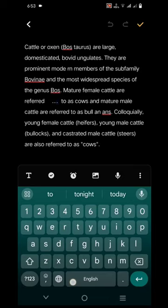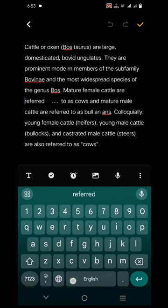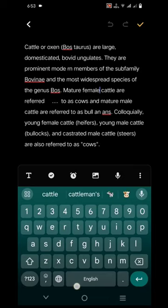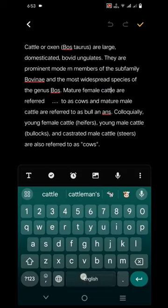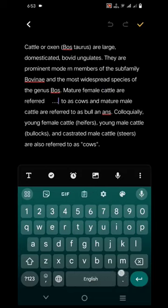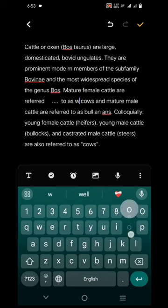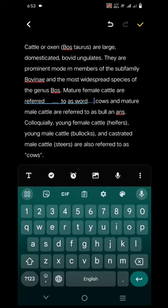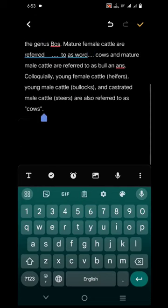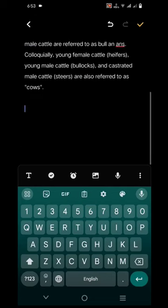If you want to move the cursor to the left side, move the spacebar left. If you want to move the cursor to the right side, move it like this. You can also edit the word. This is a very nice trick.